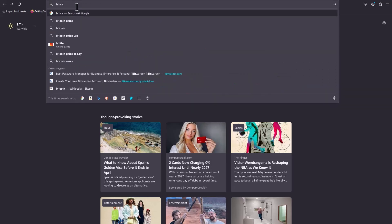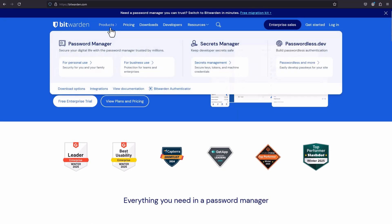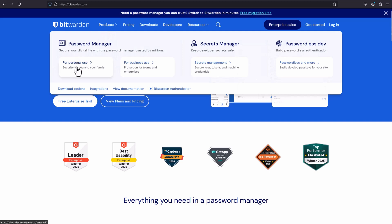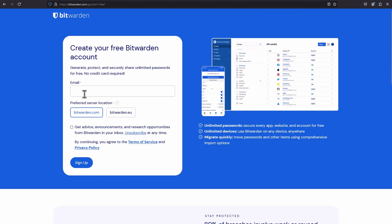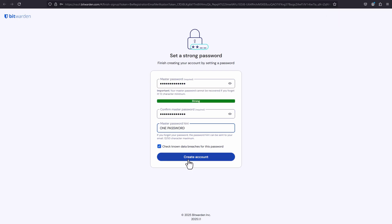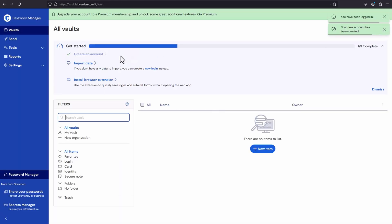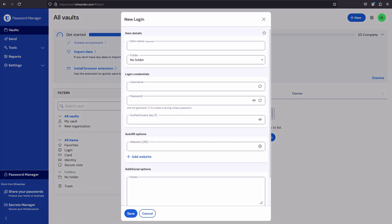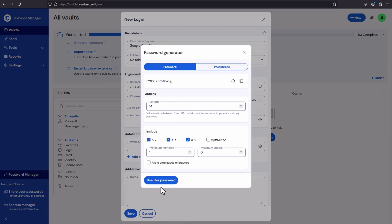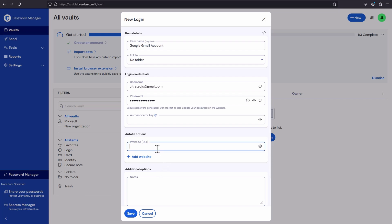Let's head over to Bitwarden.com, click on Products for personal use, create a free account, enter your email and click Sign Up. Verify your email and enter your one master password along with a hint, then click Create Account. Make sure to remember this master password since it's the one and only you're going to use from now on. I recommend you leave the option to check known data breaches for this password. Now let's create a password by going to the top right, click New, click Login, enter the item name, the username, create a password of your own or have Bitwarden generate a very strong one for you. Fill out the website URL for auto-filling options and click Save.